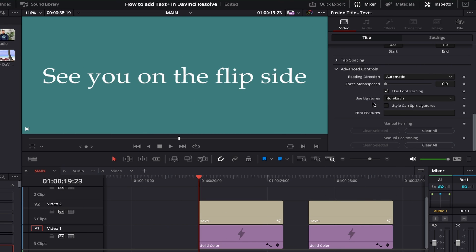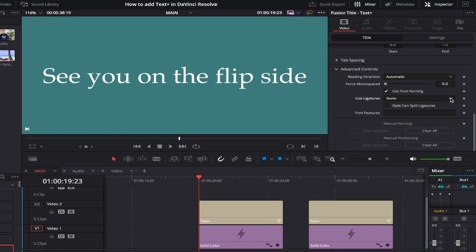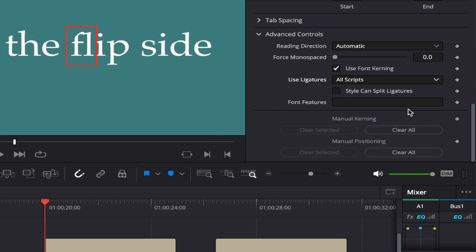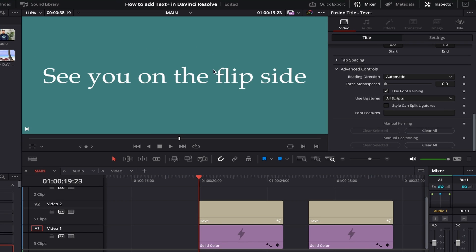Next we have Use Ligatures. In simple terms, ligatures are when two or more letters are joined together to make what's called a glyph — you've most likely seen this fancy text, especially for combining letters like FF and FL. From the drop-down, the default option Non-Latin applies ligatures to any fonts that can create them, providing they aren't Latin fonts. The option None turns ligatures off completely, putting a standard space between letters. All Scripts enables ligatures on all fonts regardless of whether they're Latin or non-Latin. There's also a checkbox called Style Can Split Ligatures, allowing you to keep some ligatures as glyphs while splitting others.